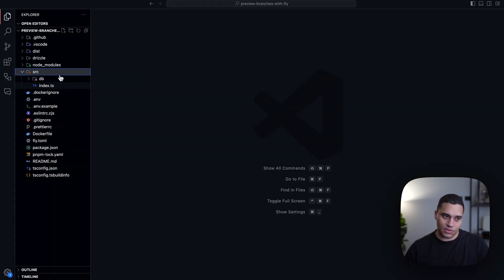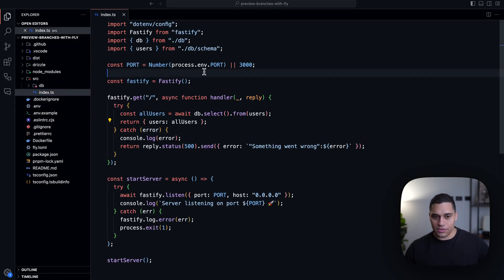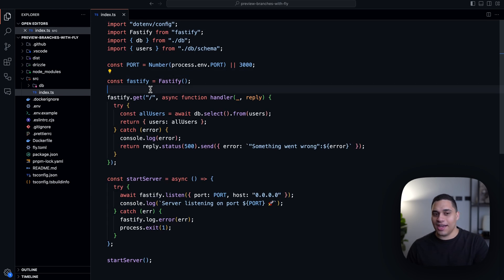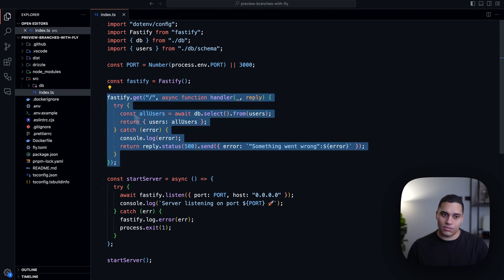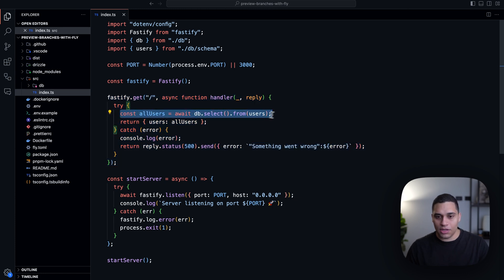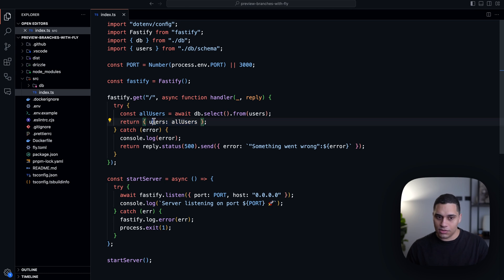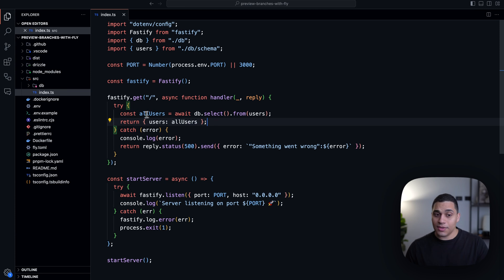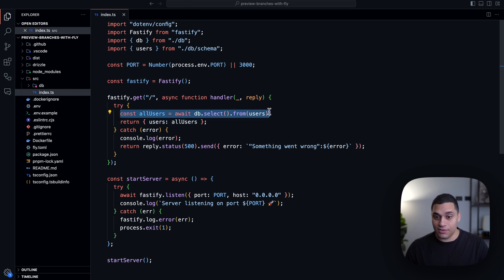So if we go back to the code and go to the source directory, index.ts, you'll see that it's pretty simple. I'm using Fastify as my server and I'm defining a single API endpoint that accepts GET requests at the index route. All I'm doing is querying the database and then returning an object that has a key of users and an array of users. This is actually using Drizzle ORM.